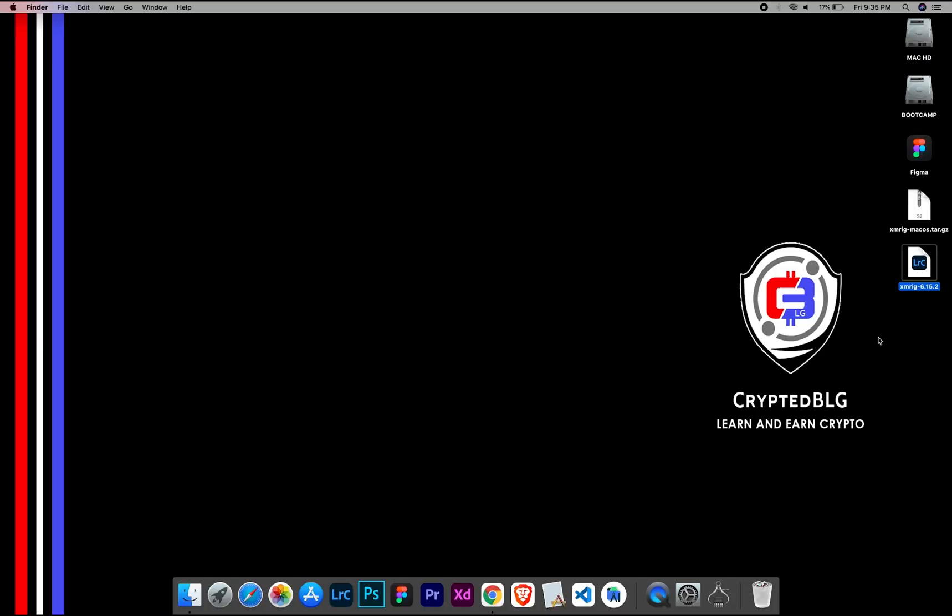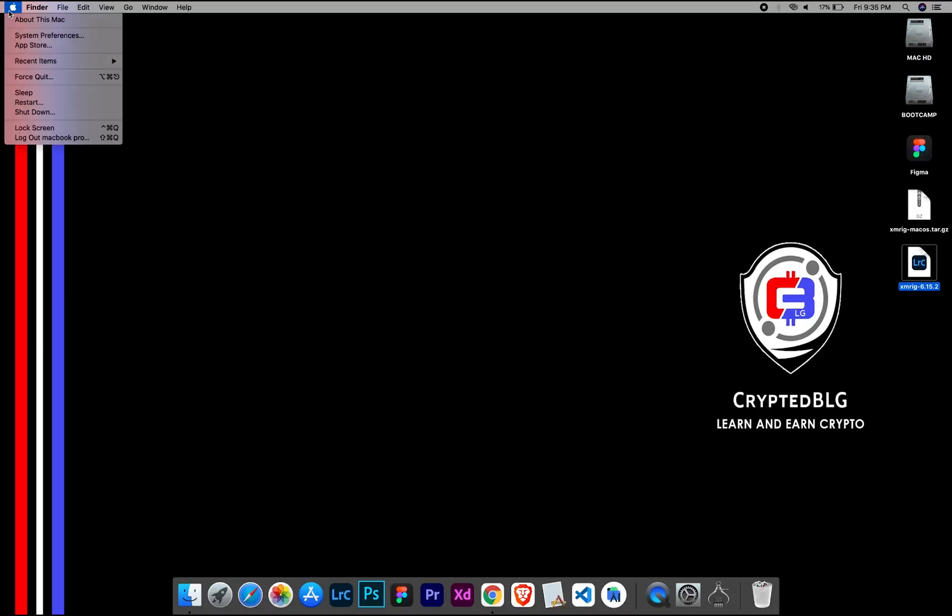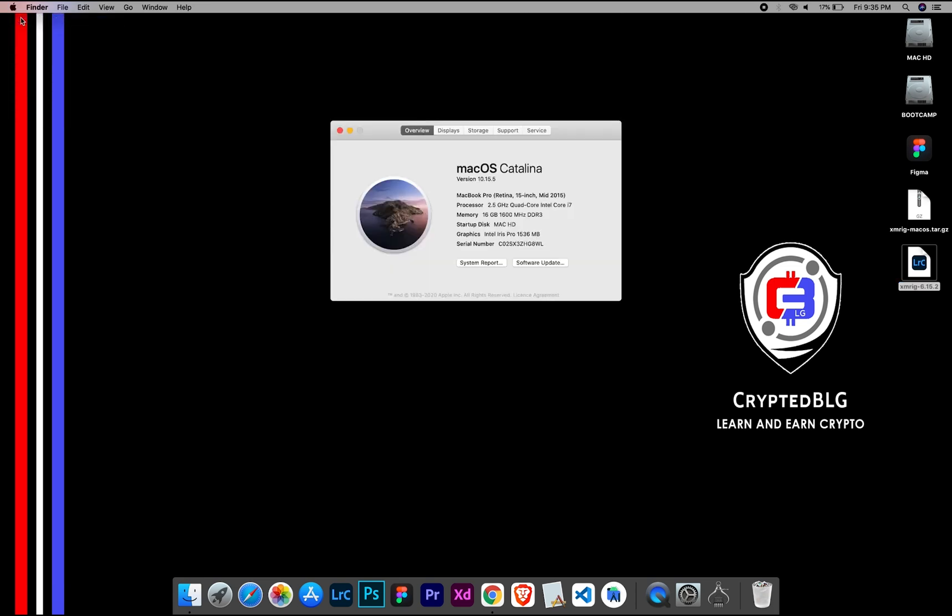To check the compatibility, go to the About section here. Here you will see your operating system version. Here you can check the type of graphics in your Mac, whether it is Intel or Apple M1.